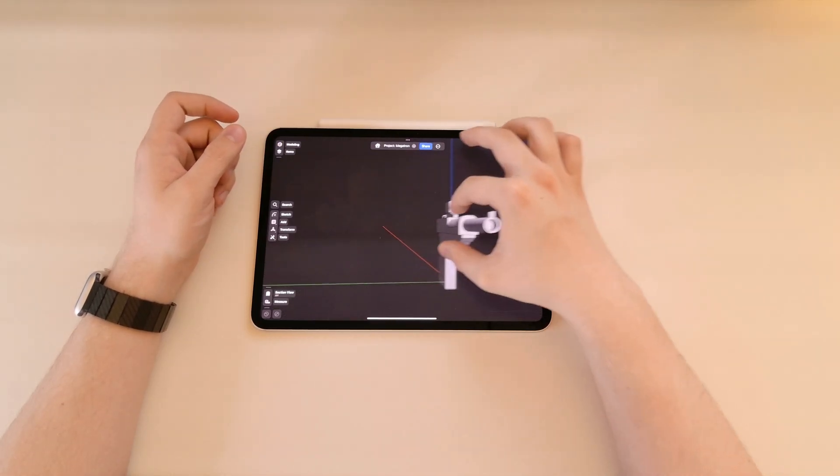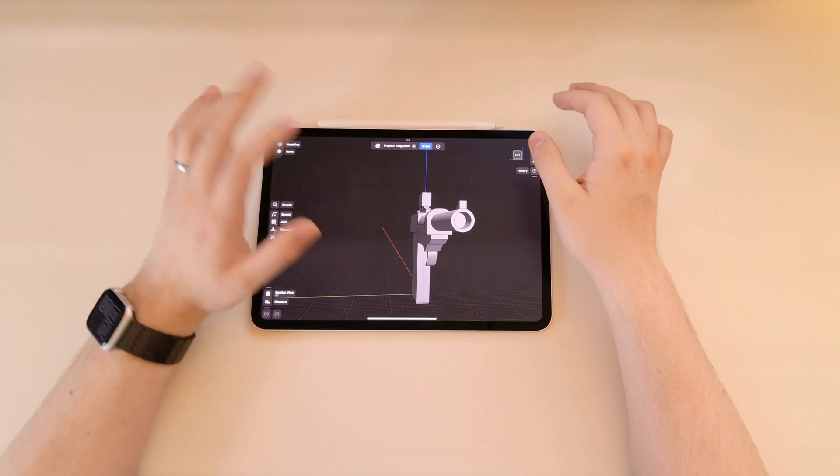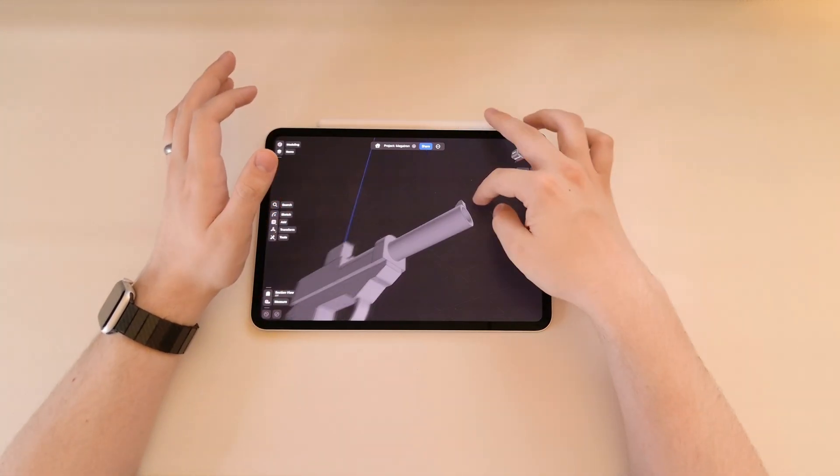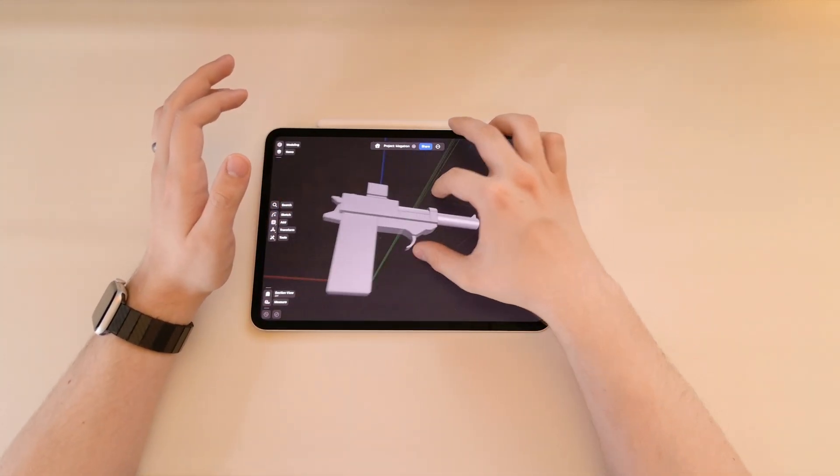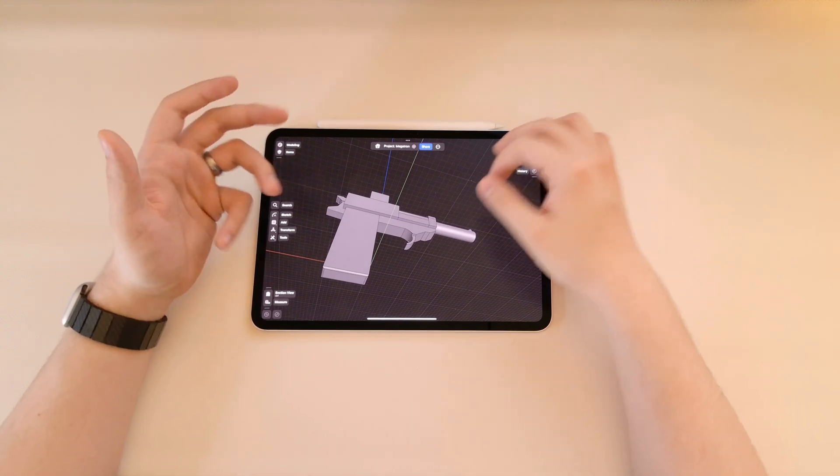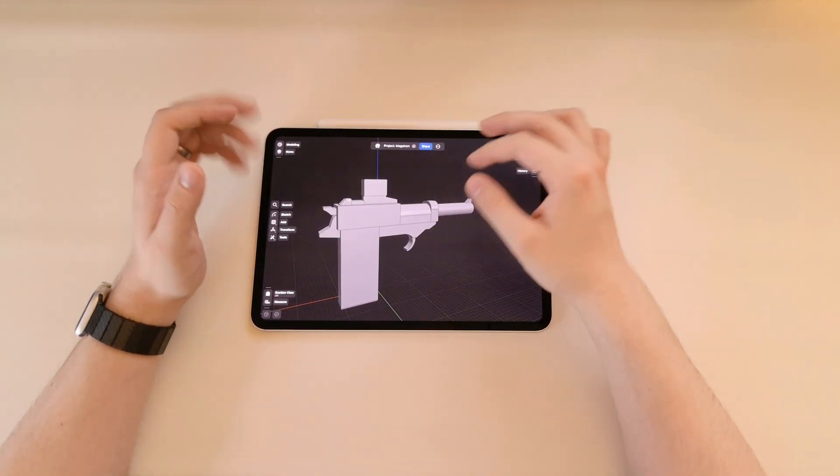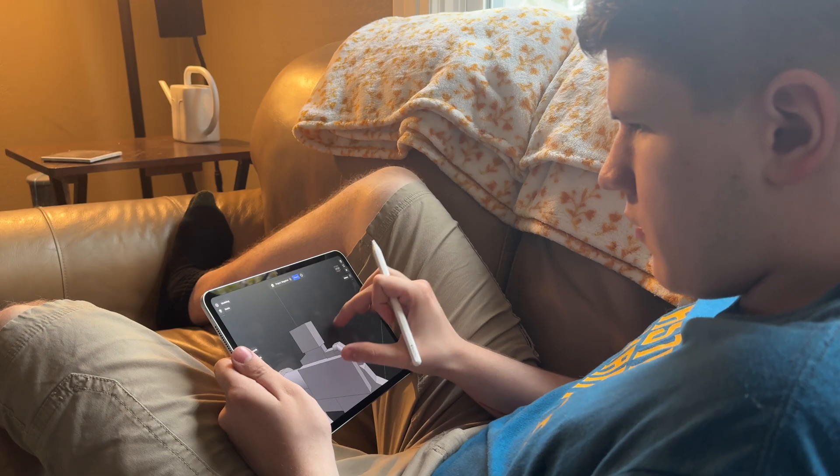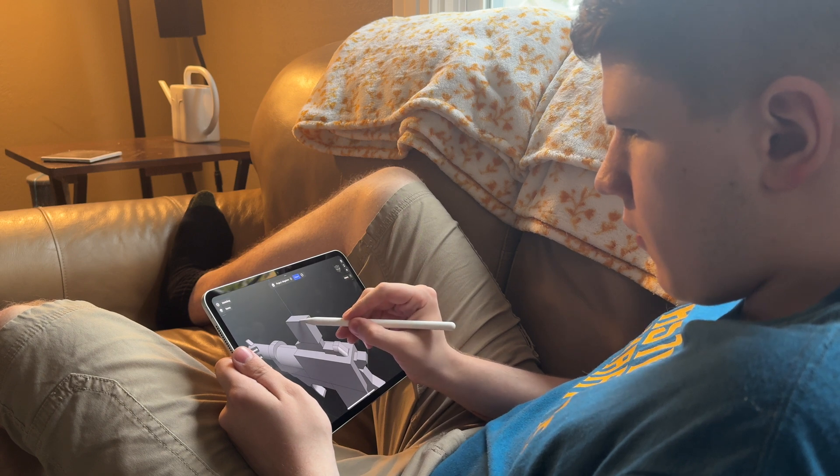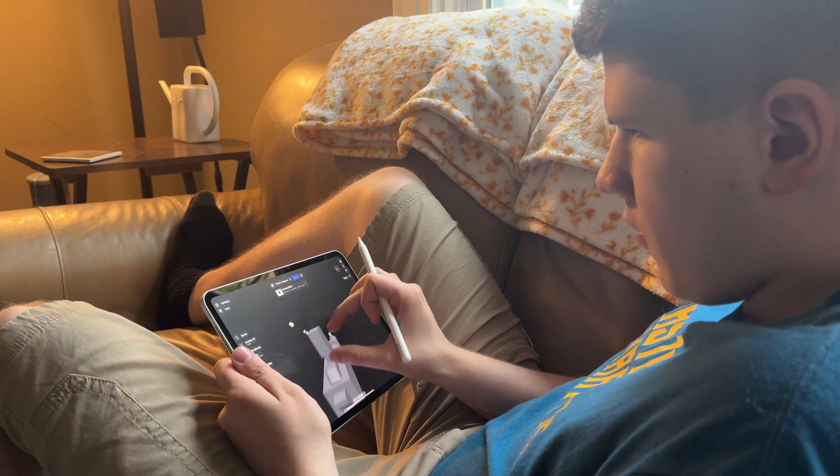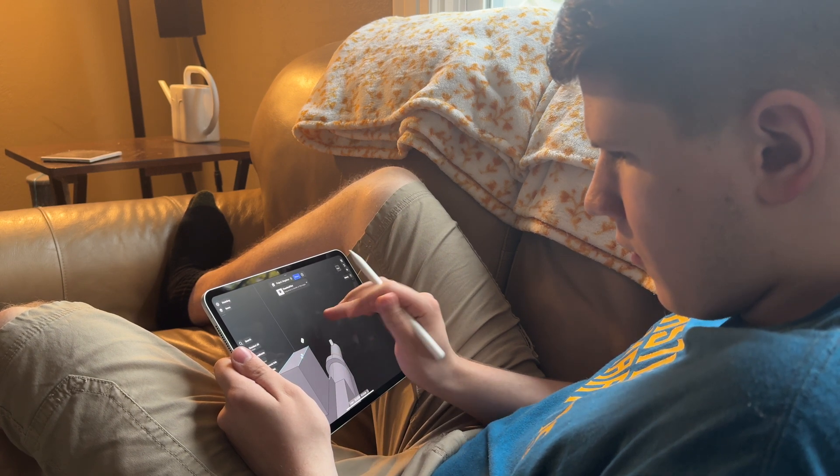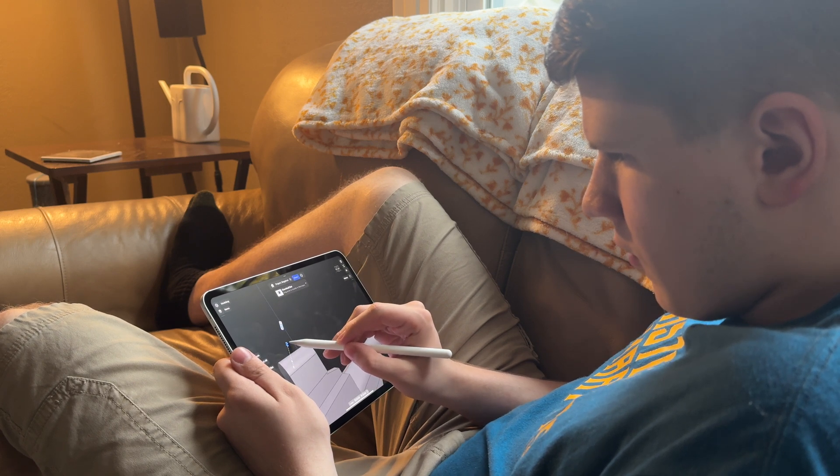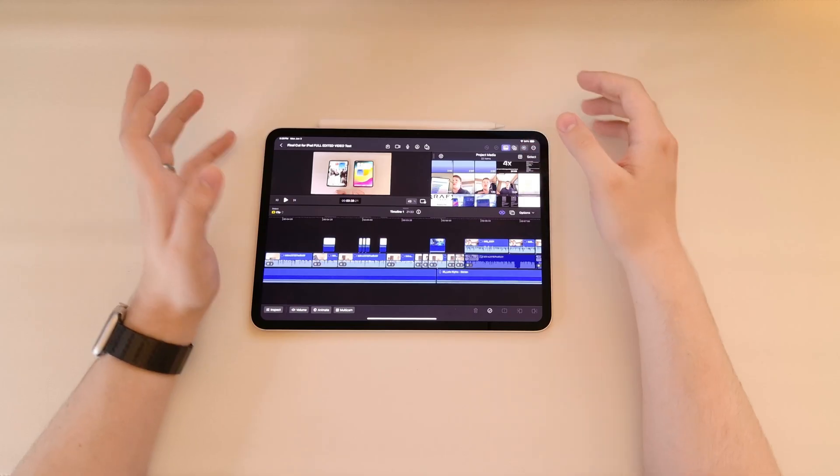I also have used this for 3D modeling as well. This is the same project you saw on my 13-inch iPad Pro review if you watched that. This is a Generation 1-style Megatron gun. This is something I'm working on in my spare time. But I actually find that working the 11-inch is sometimes even easier than the 13-inch. This is because I like to use the 11-inch iPad Pro while sitting on the couch or something like that. The smaller size is much easier to hold, manipulate, and all those kinds of things.